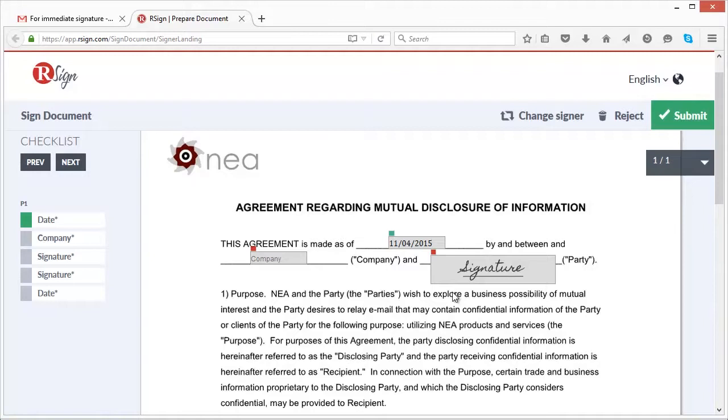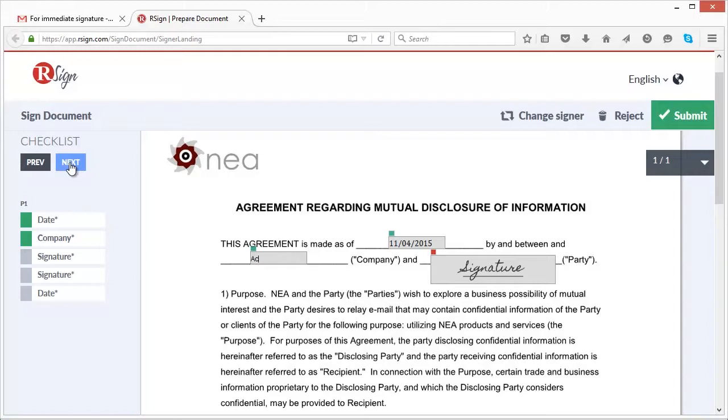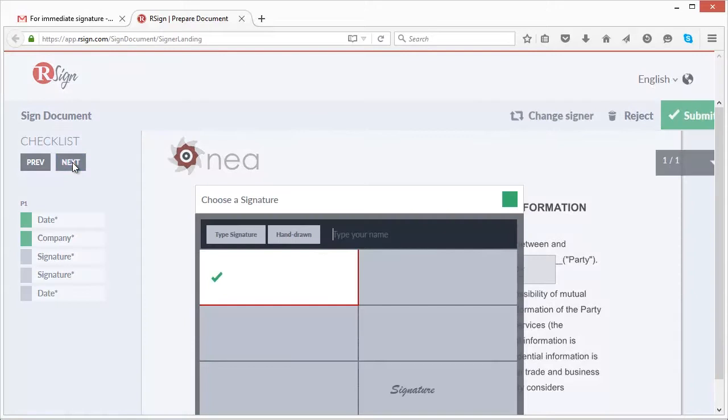This ensures that everything that is needed to be signed is, and guides the signer to the next field to complete. Once they have completed a field, the corresponding checkbox turns green, signifying that requirement has been completed.